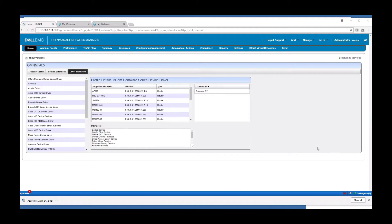The product is competitively priced with a subscription model based on the number of devices under management and comes in one, three, and five year subscriptions. It's also worth noting that all of the core features included in the software suite are included at no additional cost, so there is a lot of value provided at a very reasonable cost.